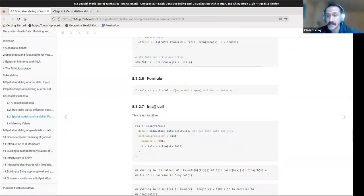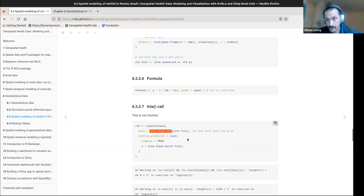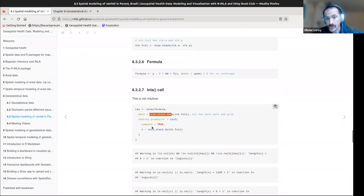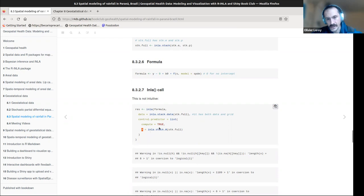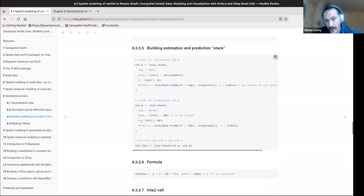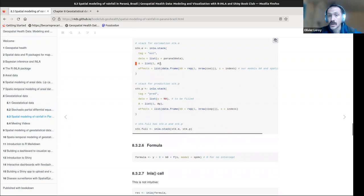We join the two stacks using inla.stack(). The formula is straightforward: Y ~ 0 + beta0 + f(S, model=spde), meaning no intercept by default, plus the spatial effect using the f() function classic to INLA, where S is our spatial effect and the model is the SPDE object. Then we call inla() with the formula and stack data — using inla.stack.data() for the data argument and inla.stack.A() for the A matrix, passing the full stack.